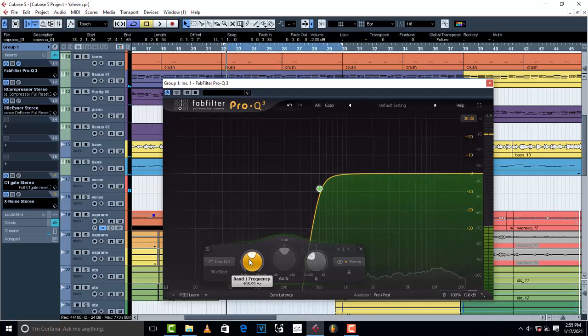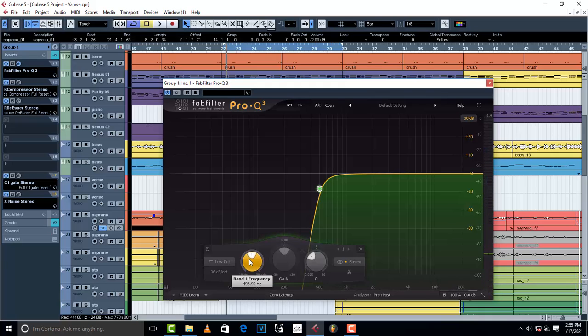So whenever you overdo the low cut, you end up having a thin vocal. Now, many producers don't get to tell this because whenever you roll off much of the low cut, the vocal stands out and also starts feeling as though it is very good. But when you take it out into other speakers and suddenly you just realize,